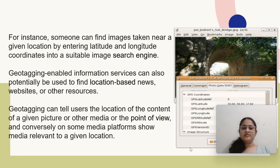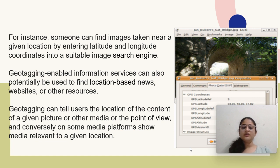For instance, someone can find images taken near a given location by entering latitude and longitude coordinates into a suitable image search engine like Google Maps. Geotagging-enabled information services can also potentially be used to find geolocation-based news, websites or other resources. Geotagging can also tell users the location of the content of a given picture or other media, or the point of view, and on some media platforms show media relevant to a given location.